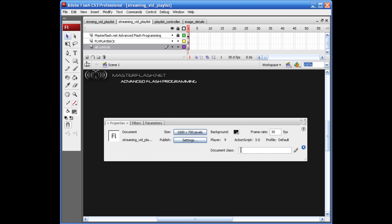Alright, kind of covering the basics, I'm sure you know that by now. So let's see, playlist_controller. No need in putting the .as, it will automatically recognize it.